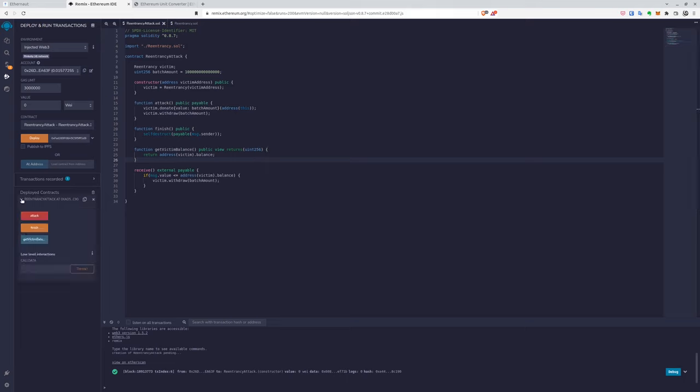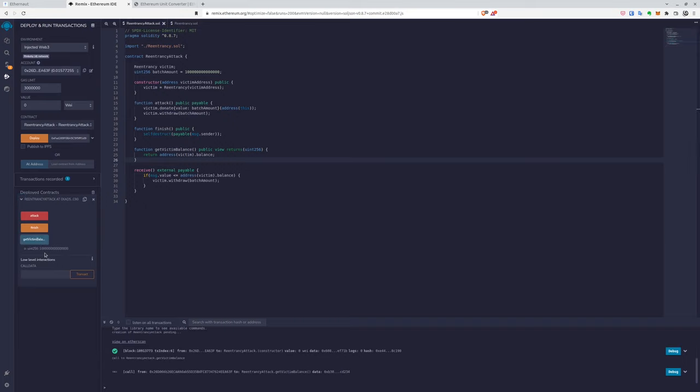Okay, great. So now we can also check here the balance, because as I mentioned, we got the function for that. So we can call the contract balance.